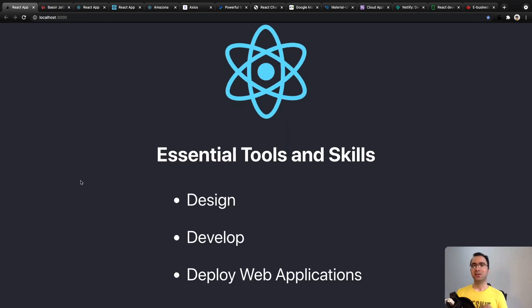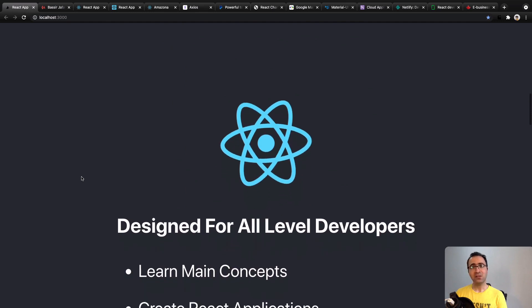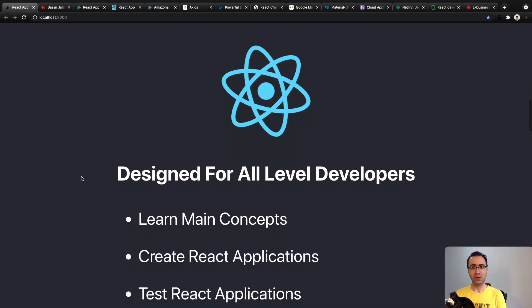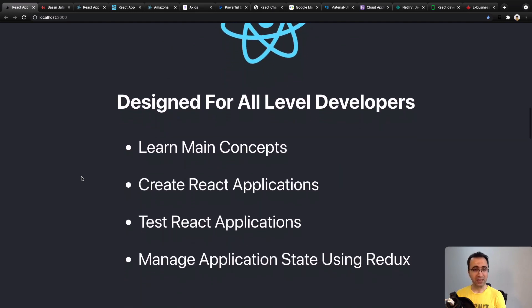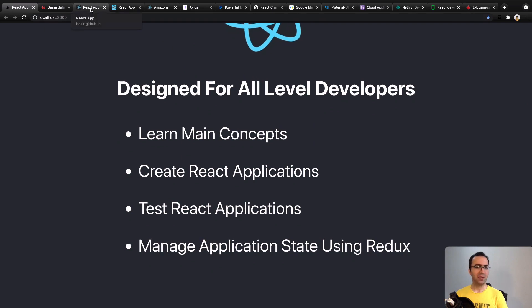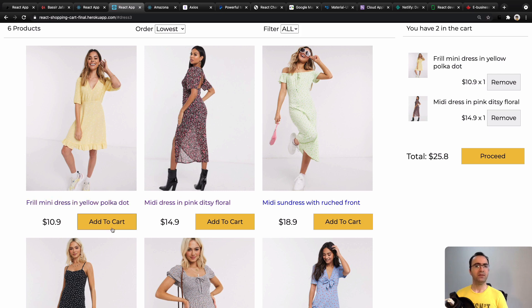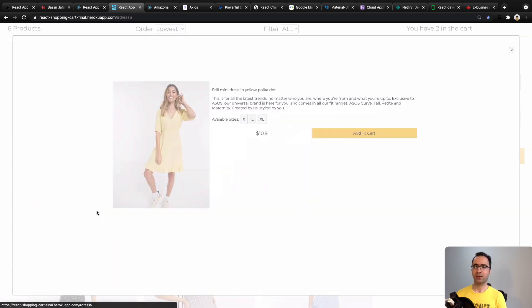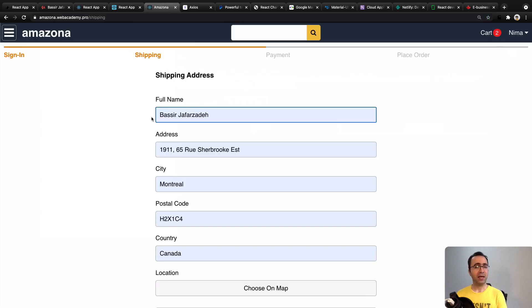By the end of this course, you'll be able to create small applications like a tic-tac-toe game and develop medium React applications like a shopping cart.